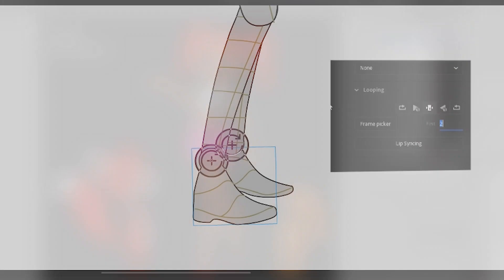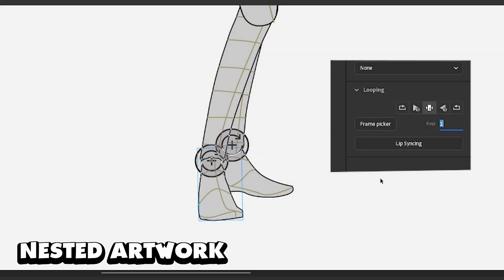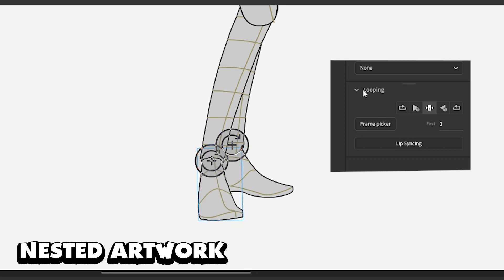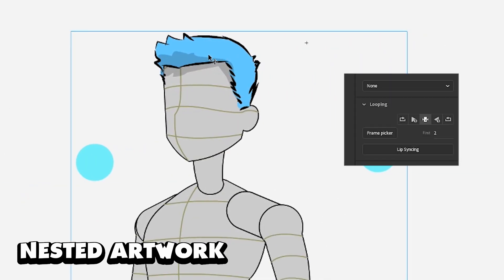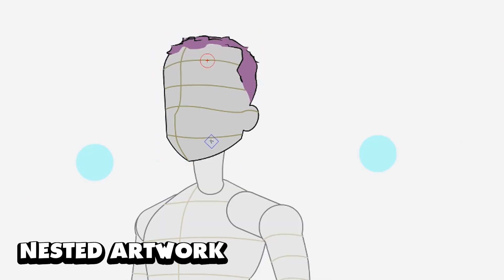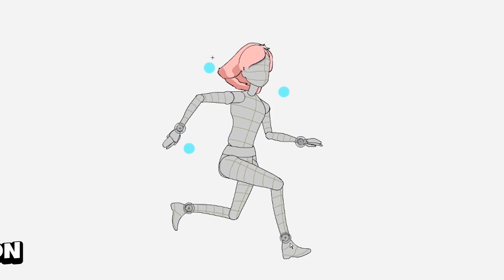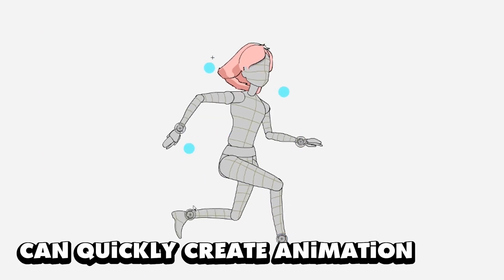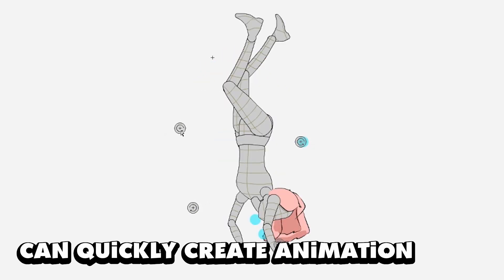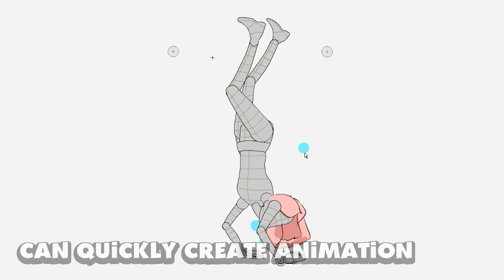Criteria number three: having nested artwork on the feet and hands, which allows more versatility. Criteria number four is speed — this is almost the result of having the other criteria met, but it's important to be able to get a lot of animation footage out of these characters.